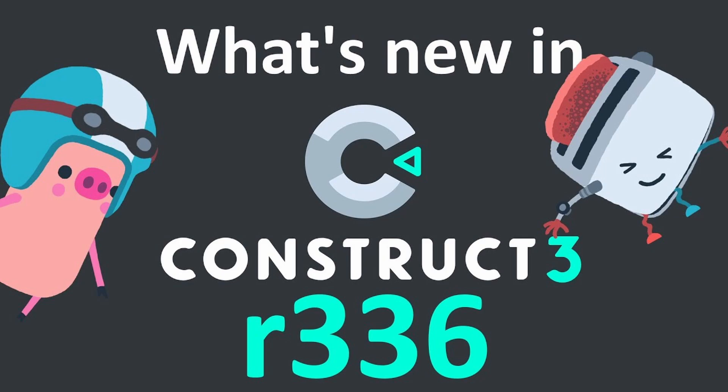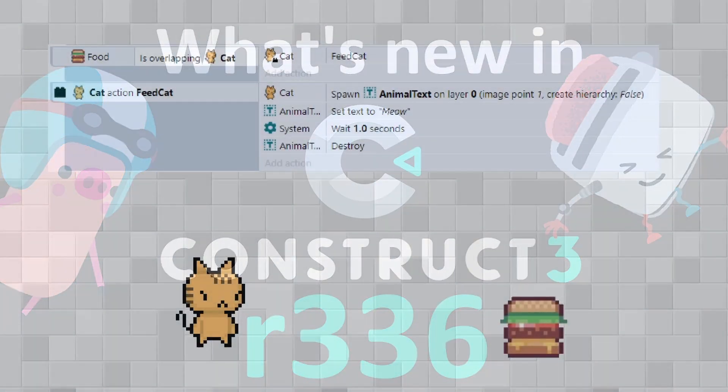Welcome back to another Construct video. In this video I want to show off some of the new changes in R336. Normally I don't cover the updates but this one's got some really useful features in, so I want to spend some time to cover some of my favorites.